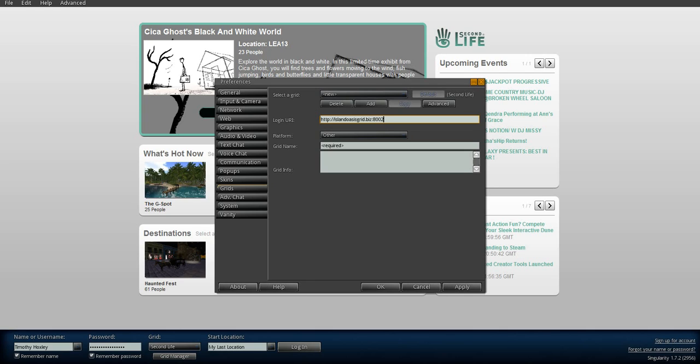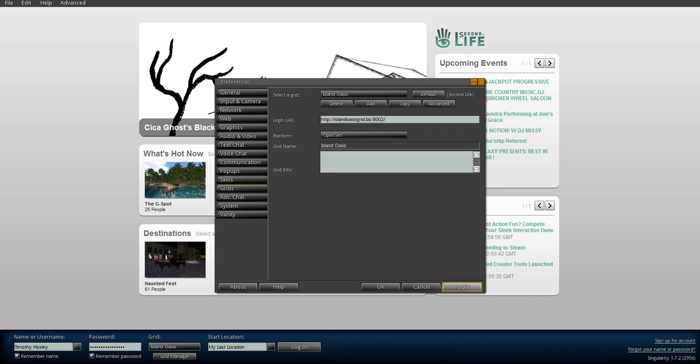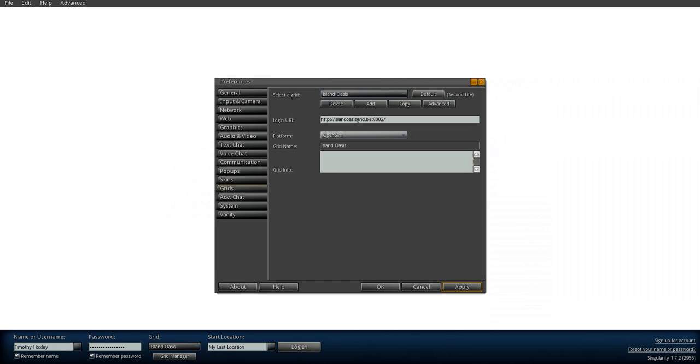Now do not click in any of the other boxes, even though it says required and it says choose a platform. Just while your cursor is still in the login URI box, hit apply. It'll automatically fetch that information for you.